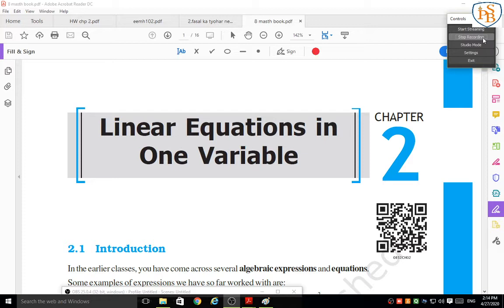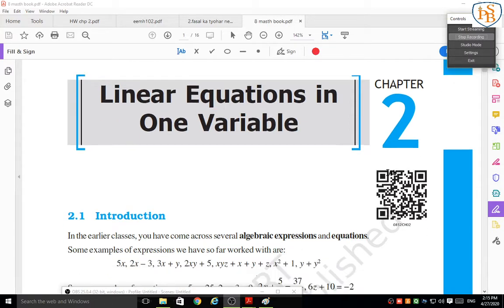Hello students, today we are going to start our new topic of mathematics — Chapter 2, which is themed as Linear Equations in One Variable. In earlier classes you have come across several algebraic equations and expressions. Equations consist of a right-hand side and a left-hand side with an equality sign between them. Before determining whether something is linear or not, we are going to recall the concepts of variable and coefficient.